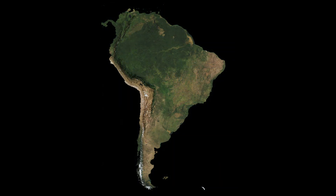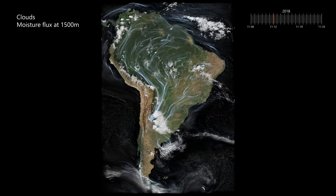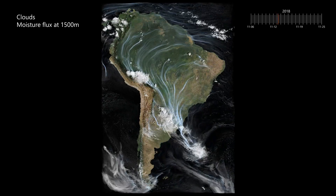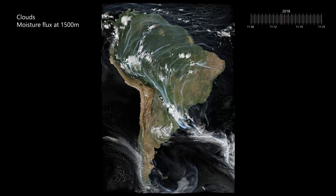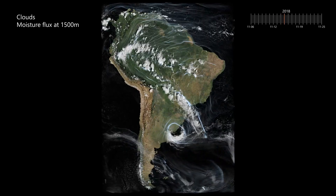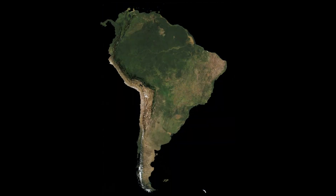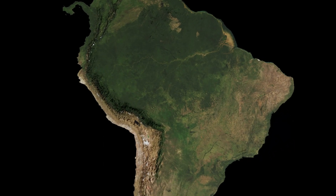You are about to see model simulations of clouds and precipitation at unprecedented resolution. Taking a closer look at the Amazon, we see a clear diurnal cycle of convection.